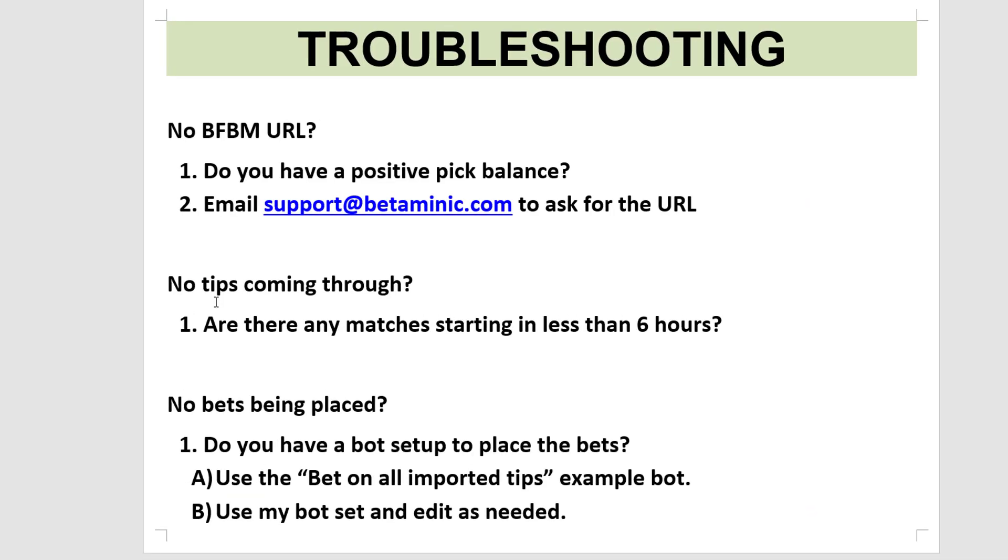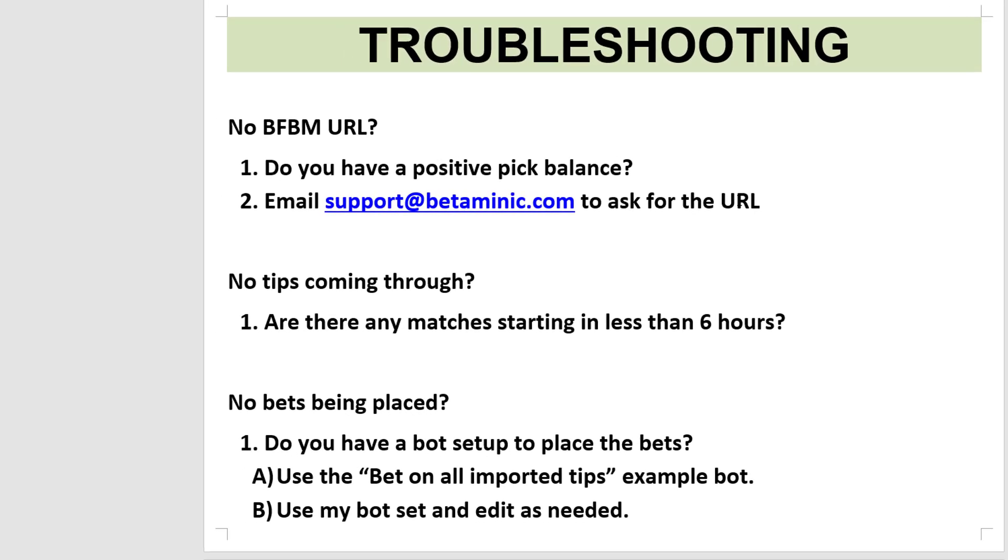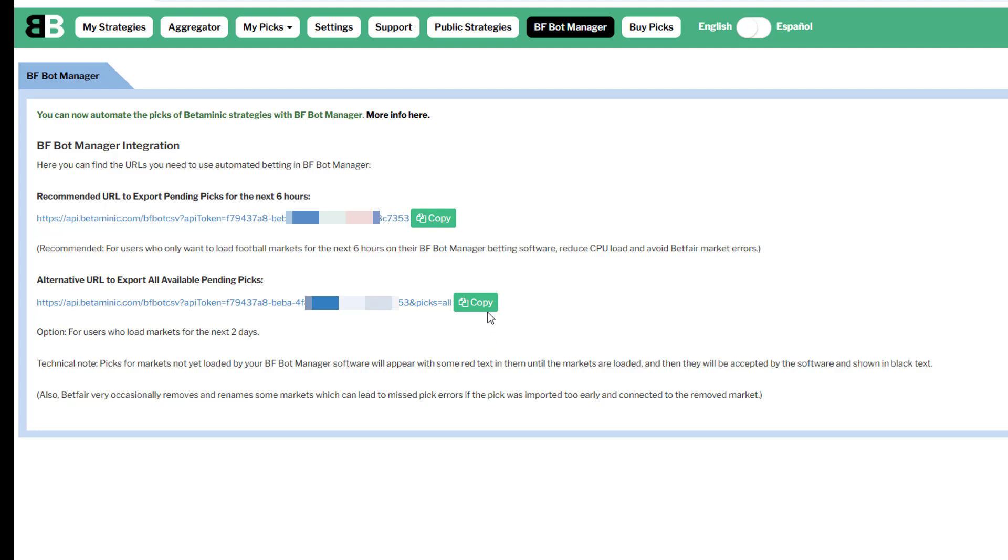If there are no tips coming through and there are matches starting within less than six hours, then the URL is probably not pasted in correctly. So try again with copying and pasting the correct URL. For test purposes, you can also use the 48-hour URL if you want to just see if the connection is working properly. But going forward, I recommend using the six-hour URL long-term.